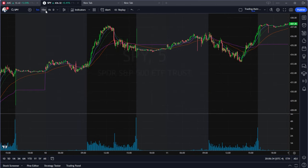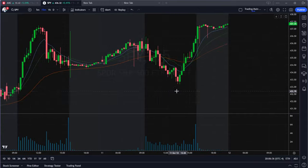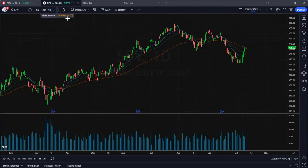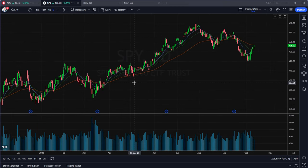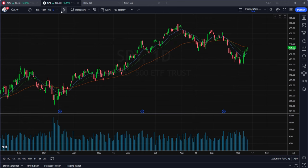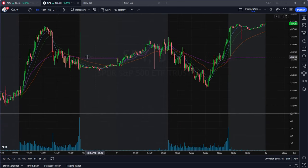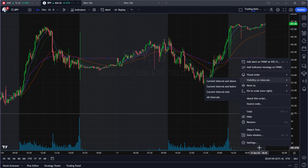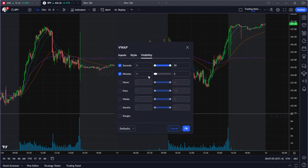If you switch to a 15-minute chart, you'll notice the VWAP is no longer there. This is especially useful when looking at daily charts — you might want to see more indicators or moving averages, but you don't want them cluttering your intraday charts. Just right-click the indicator and select the specific time frames you want it to appear on.